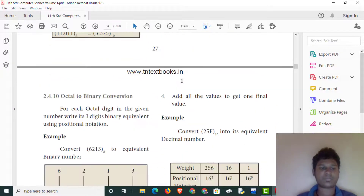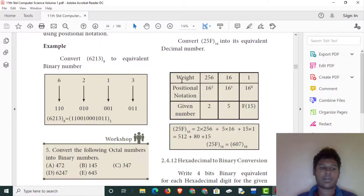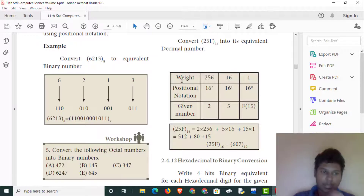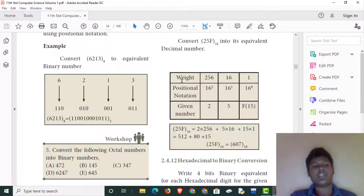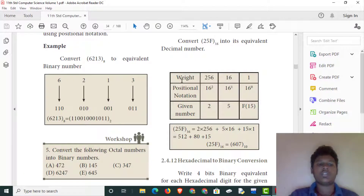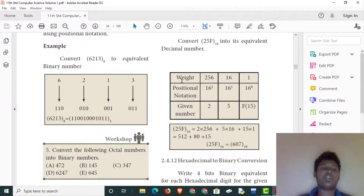We will write the octal to binary conversion. This is the 3, 3. The binary number is 1, 1, 0. This is the 4, 2, 1 — 4 plus 2 equals 6. The 6 is the second variable. The binary numbers are 0, 0, 0, 0, 0. The binary number is 6, 2, 1, 3. This is the equivalent binary number — the octal binary equivalent.